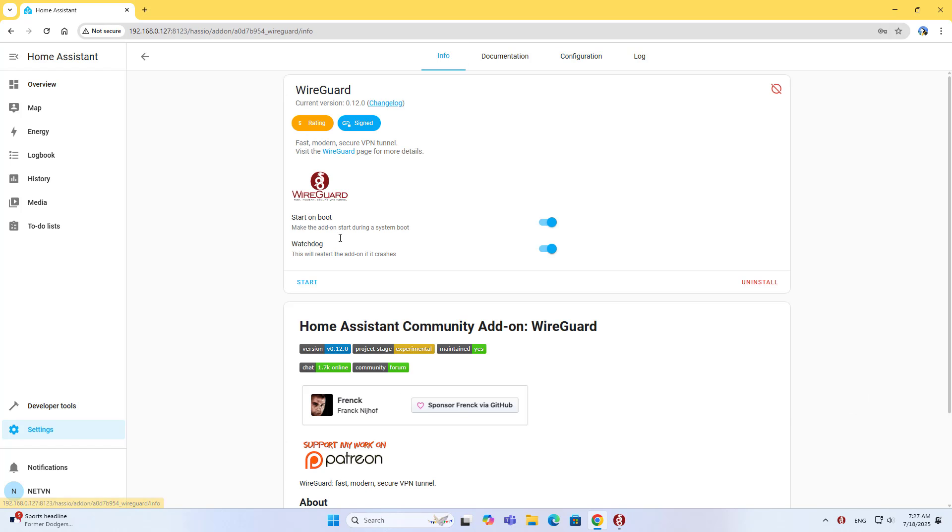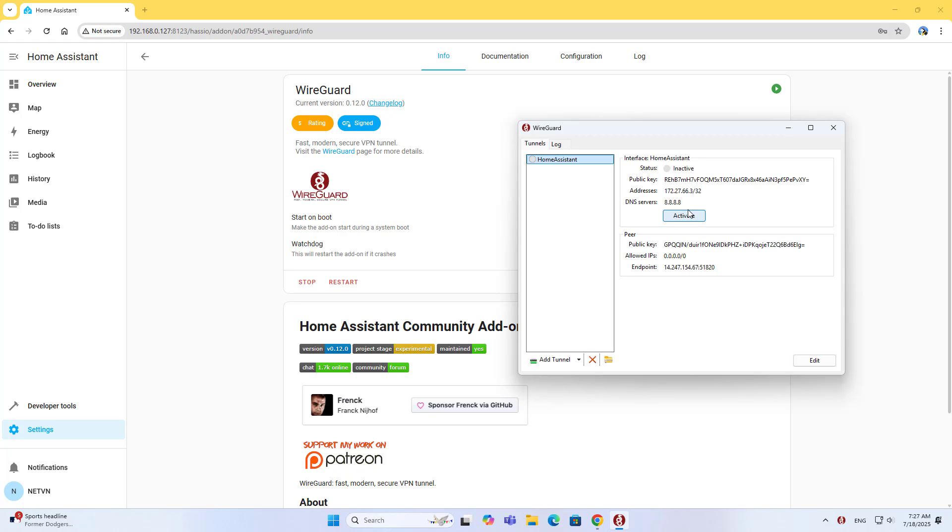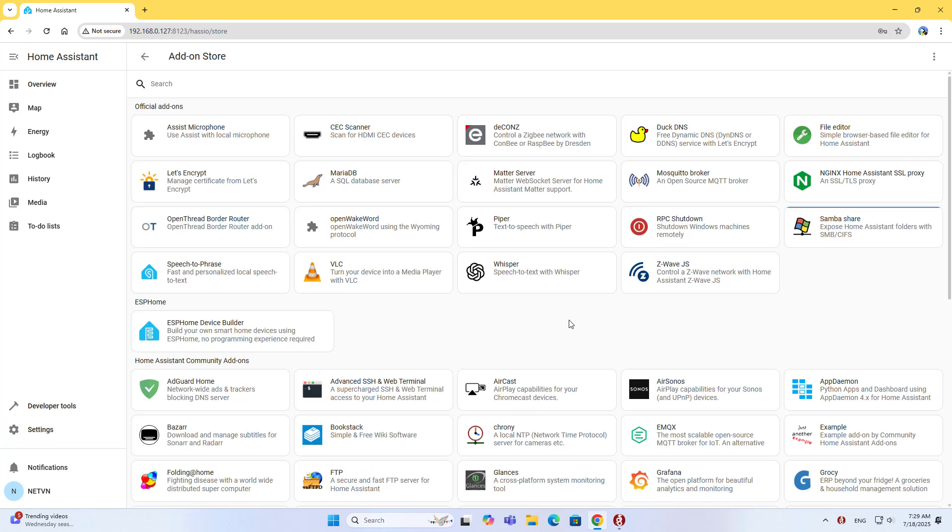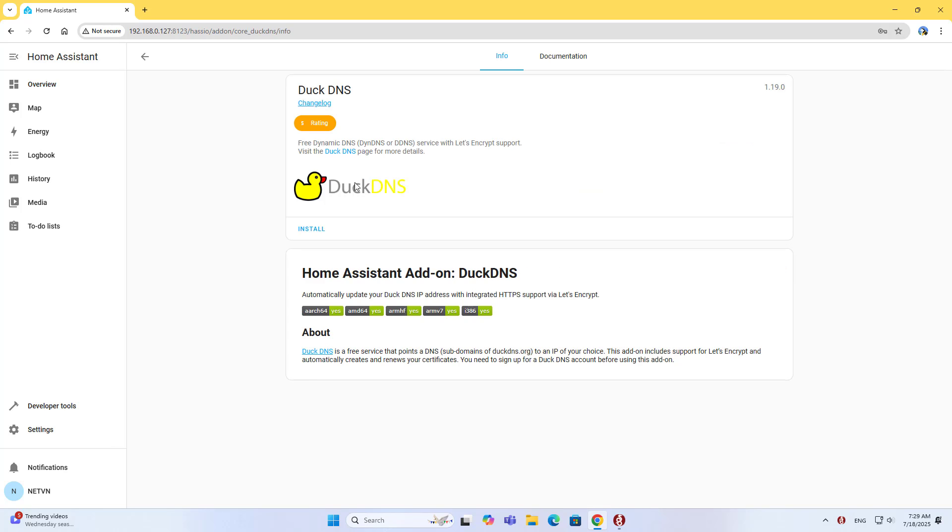Go to Info and start WireGuard. From the computer, I set up a VPN connection. It's connected with incoming and outgoing traffic. I have completed the WireGuard VPN setup between the Windows computer and Home Assistant.